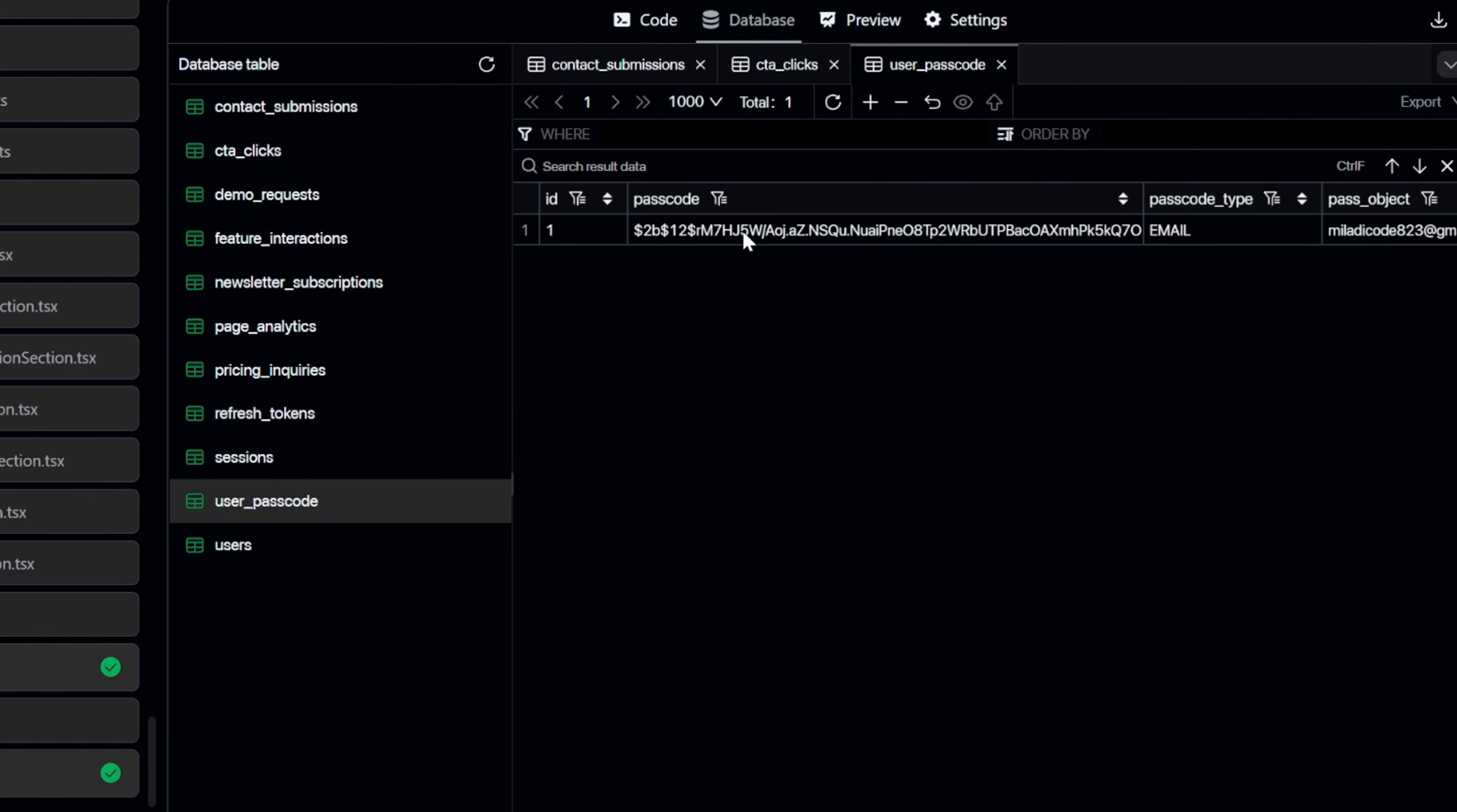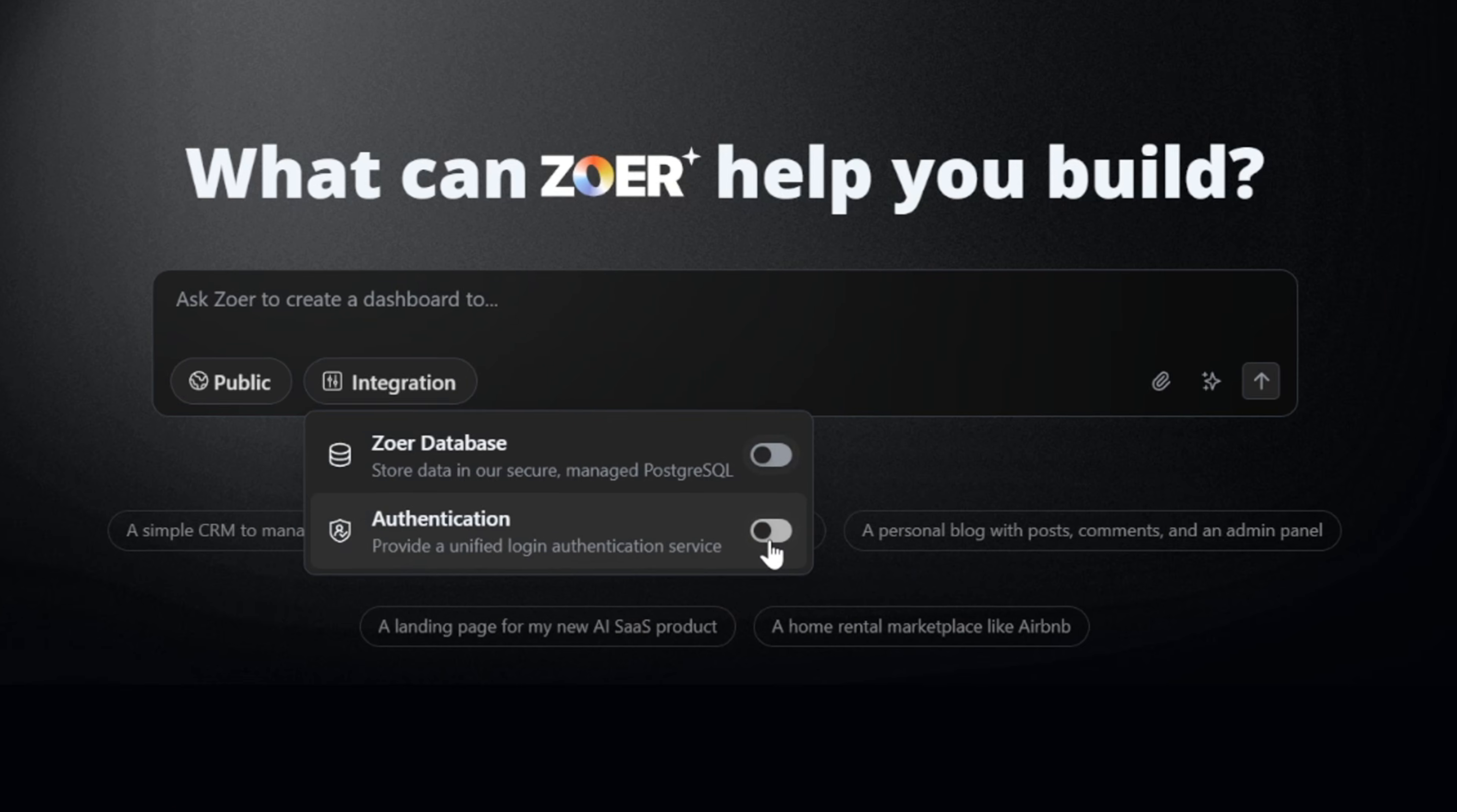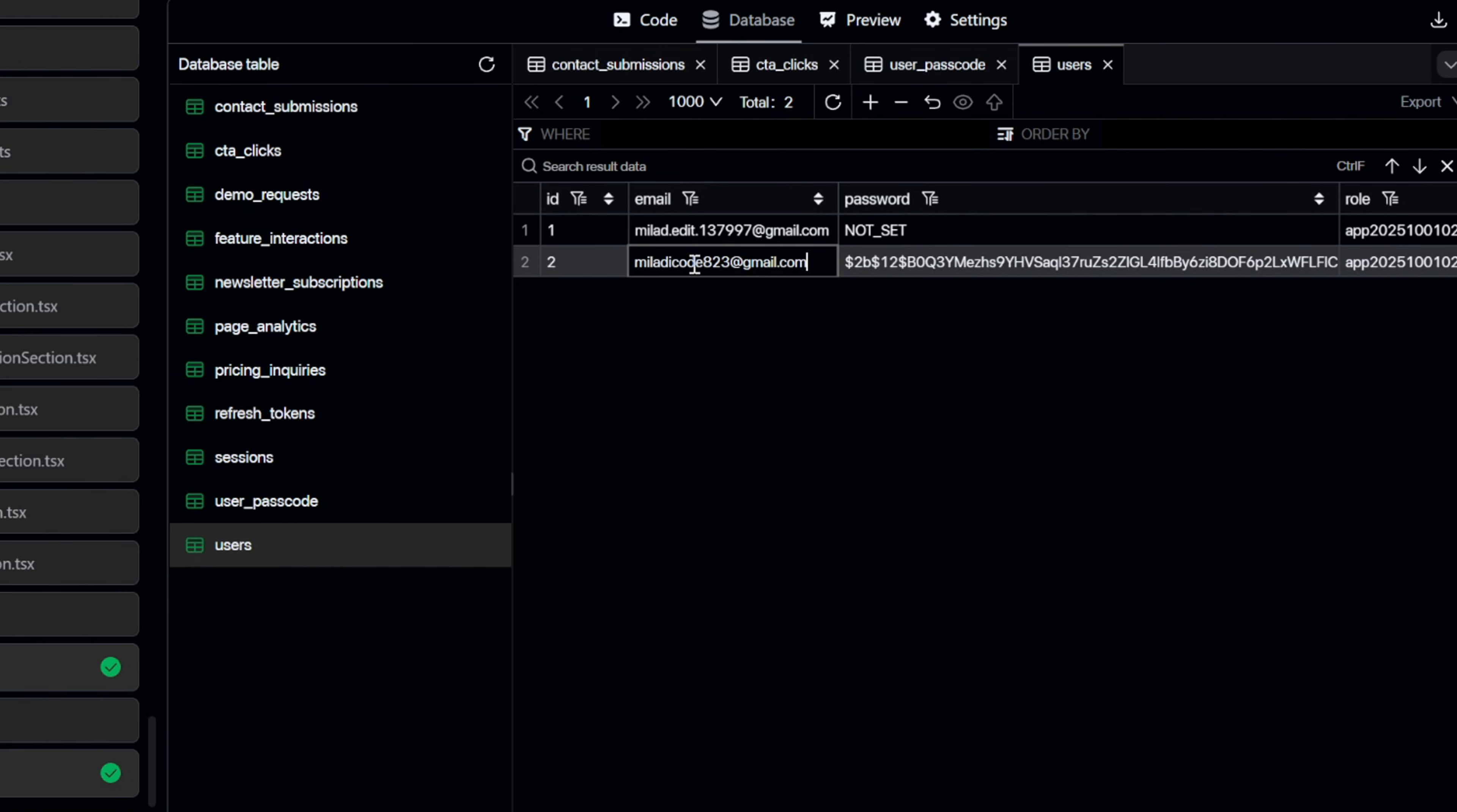Remember earlier I mentioned that enabling the authentication feature also automatically enables the database? This is essential because every time a user creates an account on your app, their email needs to be saved in the database. That way, the next time they log in, Zohr can recognize their account and give them secure access. As you can see right here, our test email is now stored in the Users tab of the database. Pretty awesome, right?